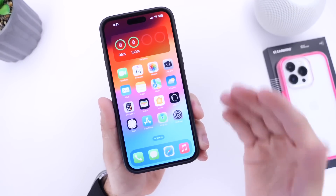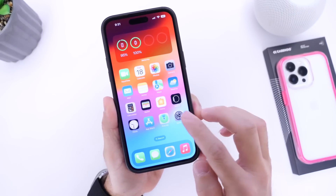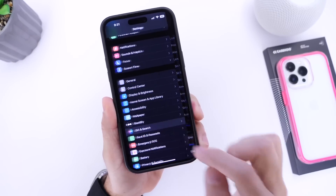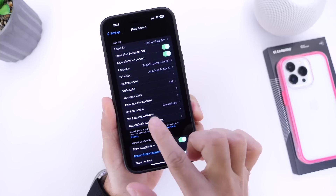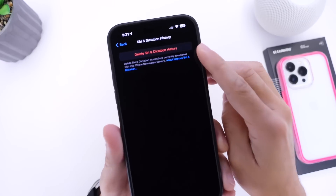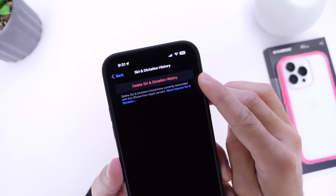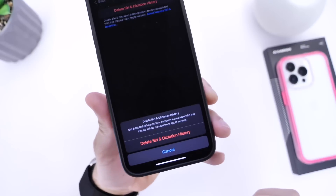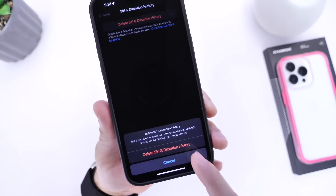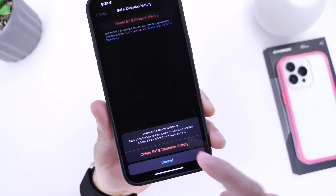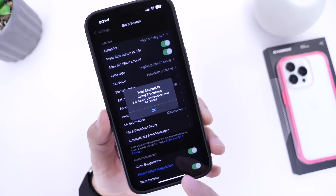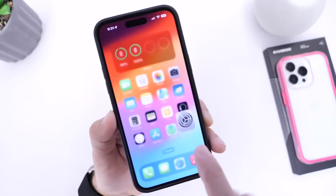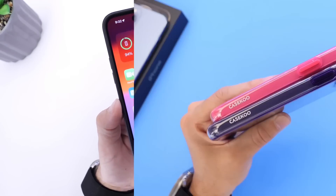Number three: Siri and dictation history. Go into Settings and find Siri and Search. Then tap Siri and Dictation History, where you'll find the button to Delete Siri and Dictation History. Siri keeps your logs to provide a better user experience, and this will clear the cache from your Siri and dictation history directly from your iPhone.